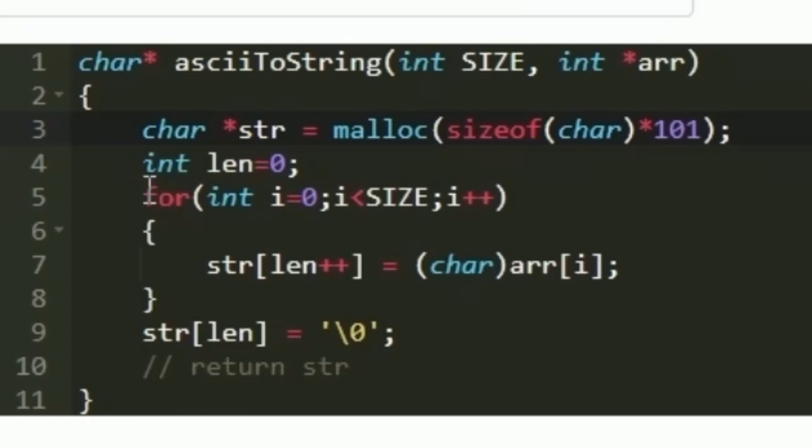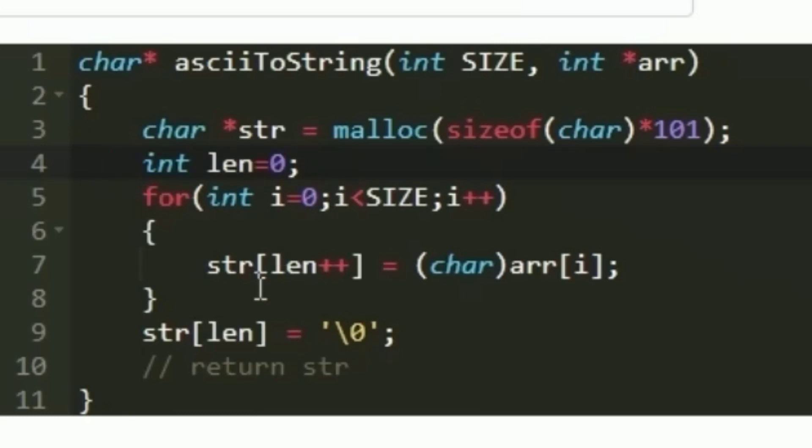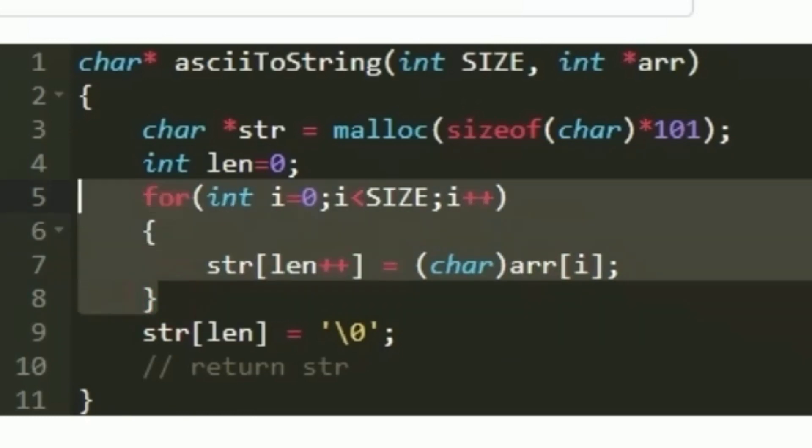Next I am creating another integer variable named len and setting it to 0 initially. Now we have to iterate through the integer array and for every integer find its respective ASCII character and form a new string. To do this I am creating a new loop.